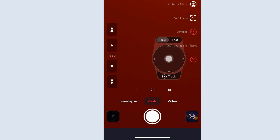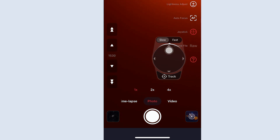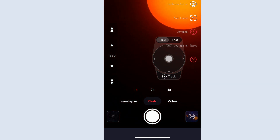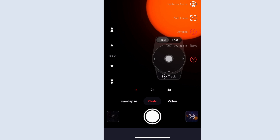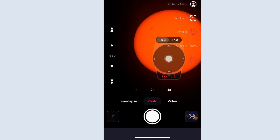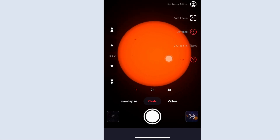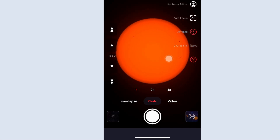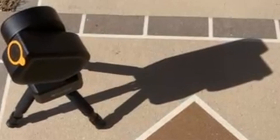Once you see the shadow change and you have that line of light, you're just going to use the up and down arrows on the tracker in the app to get the sun centered in the field. If it takes too long going up or down, you may have to readjust left or right to get that shadow line aligned again. I'll show you what that looks like on the shadow version as well.